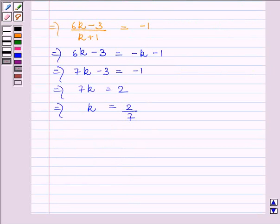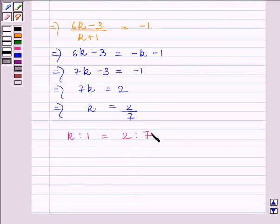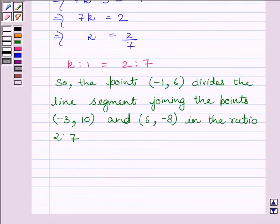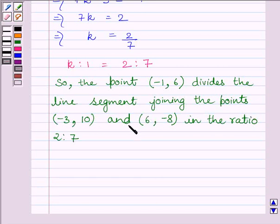Now we get the ratio K is to 1 is equal to 2 is to 7. So the point (-1, 6) divides the line segment joining the points (-3, 10) and (6, -8) in the ratio 2 is to 7.